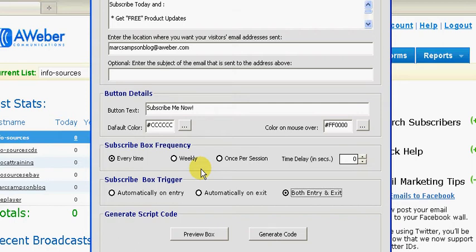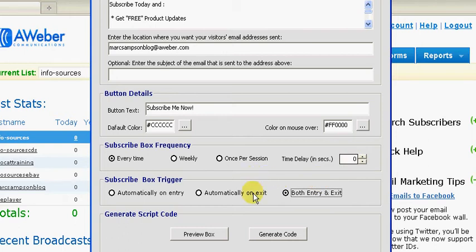That's all of the details set up. If you want there to be a delay, you can put a delay on the box by using this. I'm just going to leave that as zero so that it automatically pops up. And now we simply generate the code.